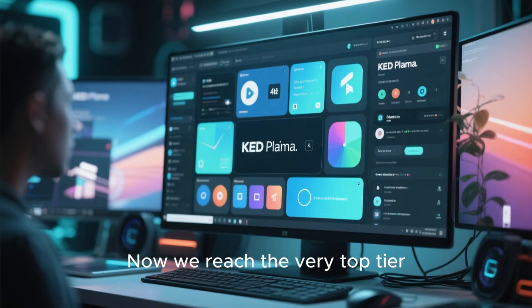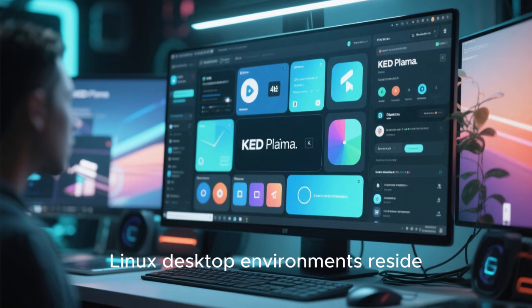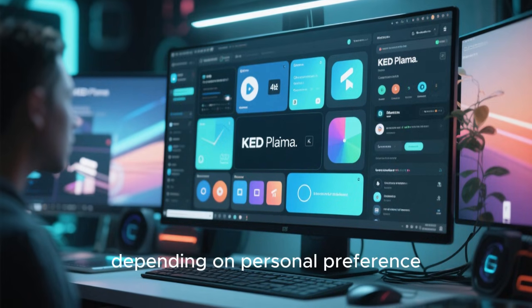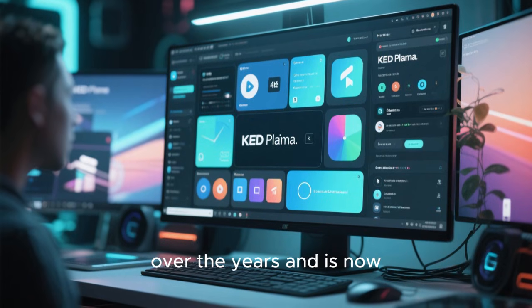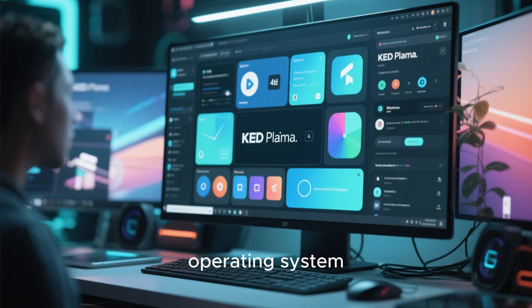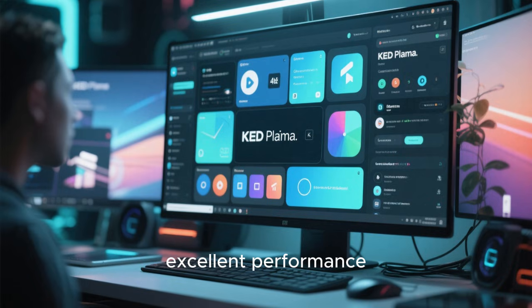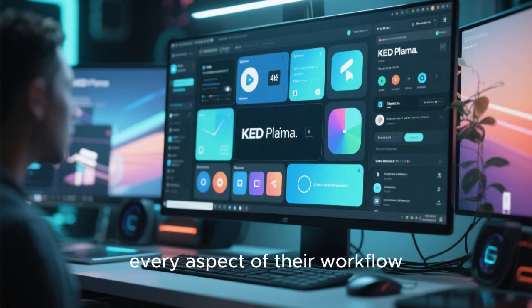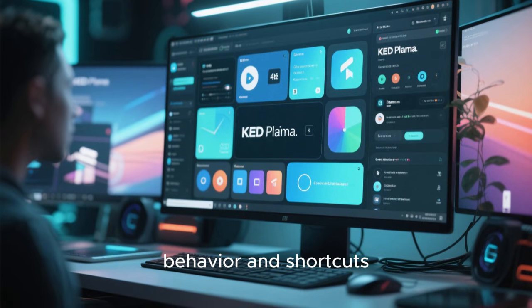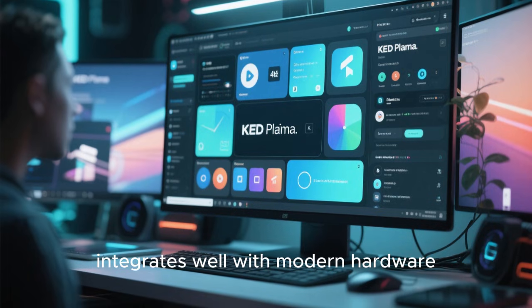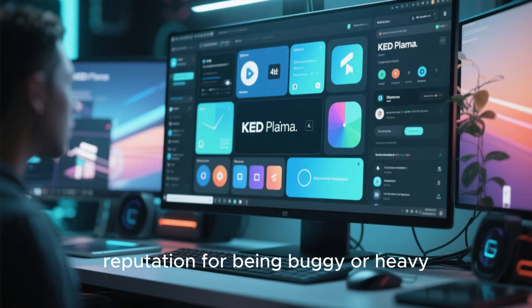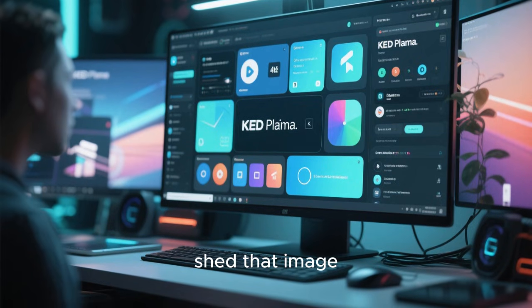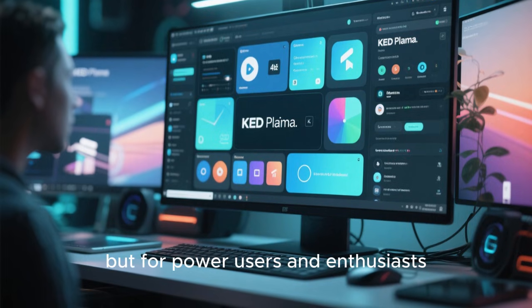Now we reach the very top tier, where the most influential and capable Linux desktop environments reside. KDE Plasma is frequently ranked either first or second, depending on personal preference. Plasma has evolved tremendously over the years and is now one of the most feature-rich and customizable desktop environments available on any operating system. It offers a modern look, excellent performance, and an astonishing level of flexibility. Users can tailor nearly every aspect of their workflow, from panels and widgets to window behavior and shortcuts. KDE Plasma supports both X11 and Wayland, integrates well with modern hardware, and has a vast ecosystem of applications. While Plasma used to have a reputation for being buggy or heavy, recent versions have largely shed that image. The sheer number of options can be overwhelming for beginners, but for power users and enthusiasts, Plasma is hard to beat.